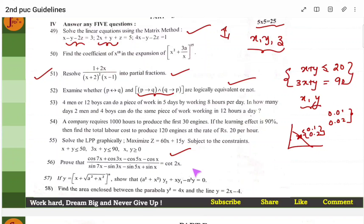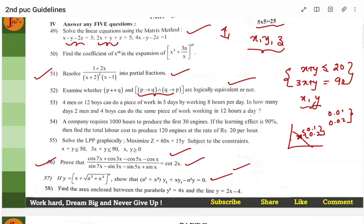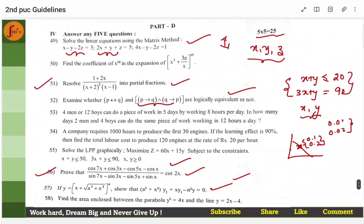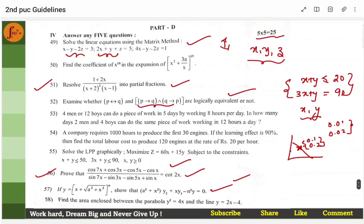Trigonometry is a proving statement, so you can be confident of the answer. Differential calculus here is also a proof, so you can be confident. There are many questions where you can be confident of getting the right answer — keep note of that.